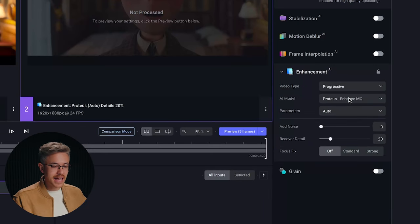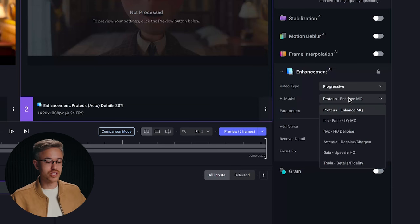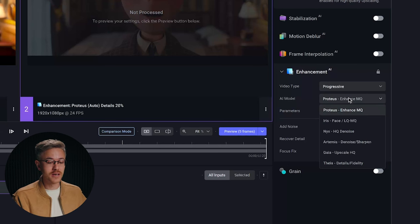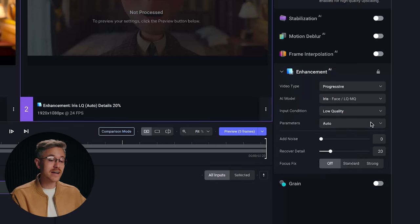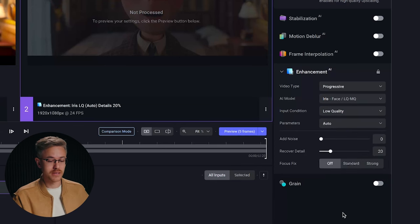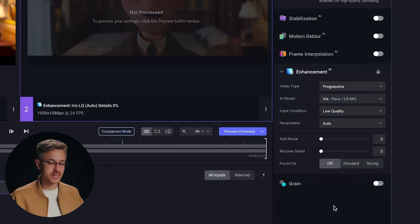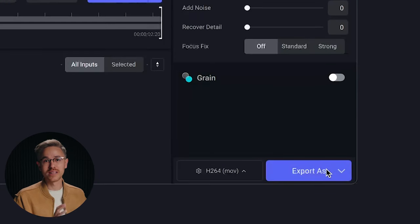For the AI model, depending on the video footage you may want to adjust this. For most AI projects, the Proteus model is the best choice. But if you're dealing with low resolution on lips or a face, I've found that the Iris model actually produces better results. I'm going to turn down recover detail to get maximum quality. Once you're ready to render, all you have to do is click export as and it will export to your computer.